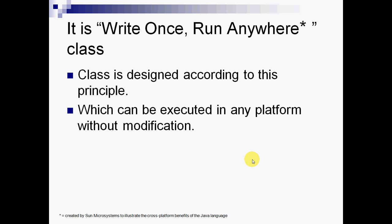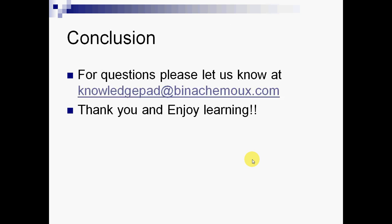I hope this might help you understand what is a servlet and how we call a servlet and how this process works. If you have any questions please let me know at knowledgepad at beenaChamOx.com. Thank you for seeing my tutorial and I hope you enjoy a lot.